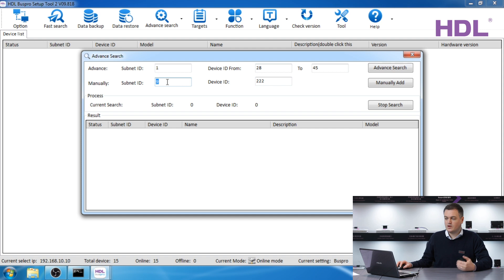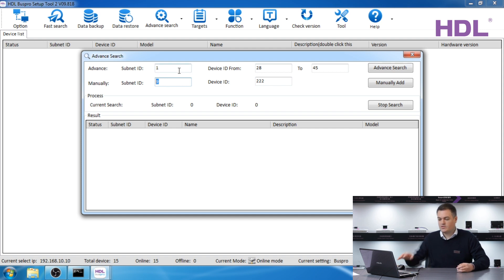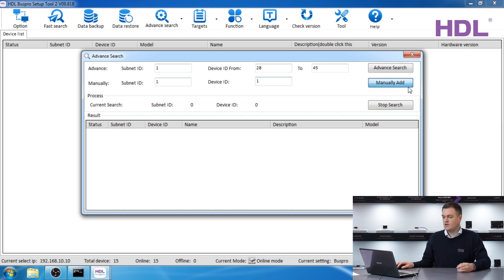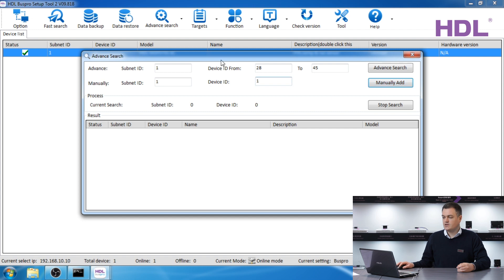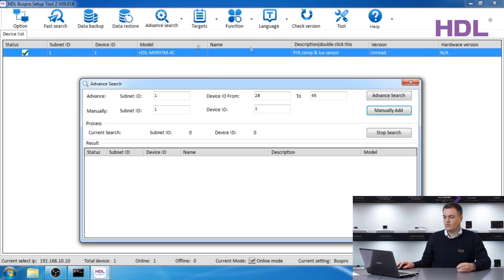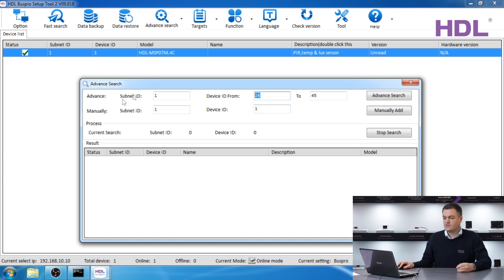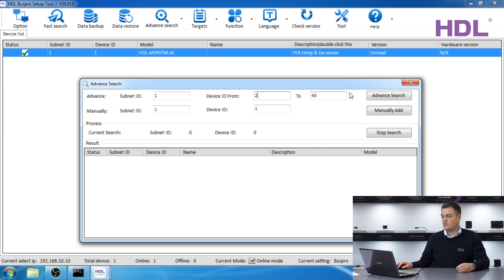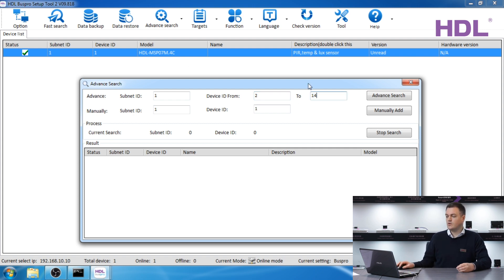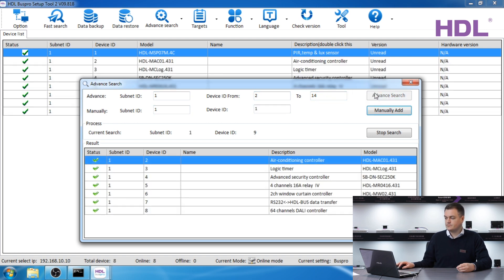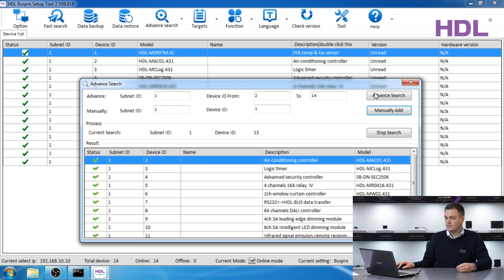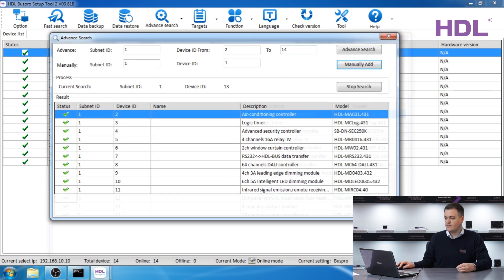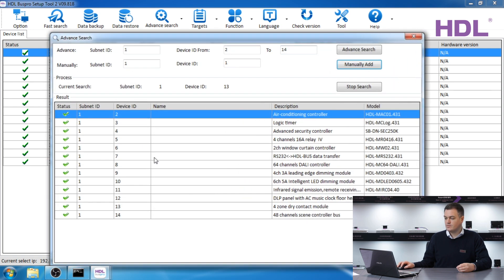So first I'll demonstrate the manual search. So if I type one and one, manually add, you can see it adds one device manually. Now let's add the other devices from the advanced search. The next ones are up from 2 up to 14, so this is the range 2 to 14 with the subnet 1. Press advanced search and all of those devices have been found. And now we can close the window.